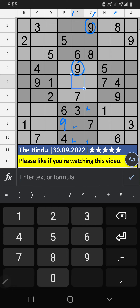Column I, Column J, V of 9. So, 9 can't come in these cells. 9th row also V of 9. So, 9 can't come in the cell. The 9 is sent from here.